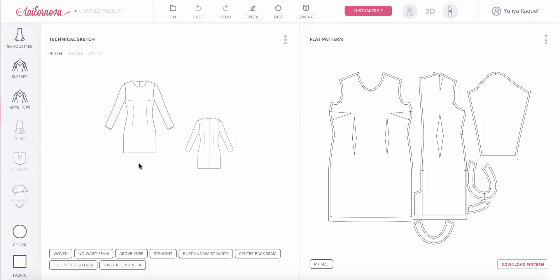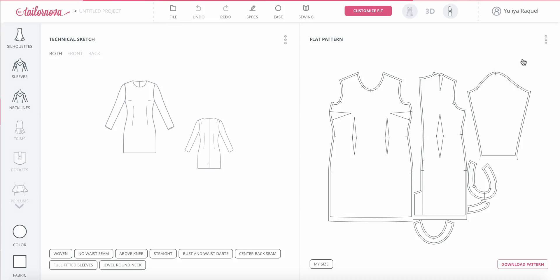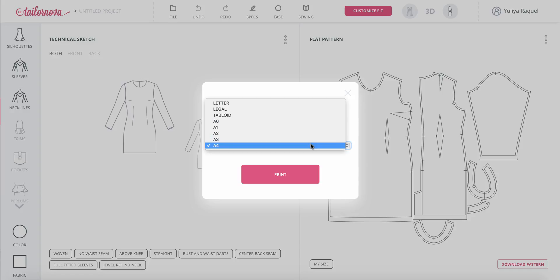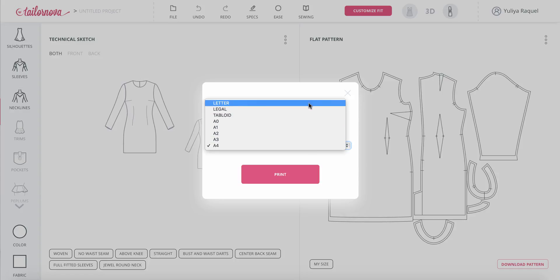Once you create your account and subscribe for this service, you're able to download the pattern that's paying. You can select print or download your pattern. If you select print, you have a window coming up that gives you options for PDF downloads.